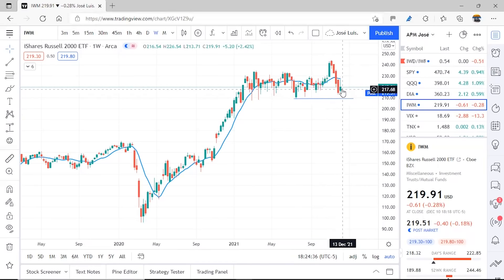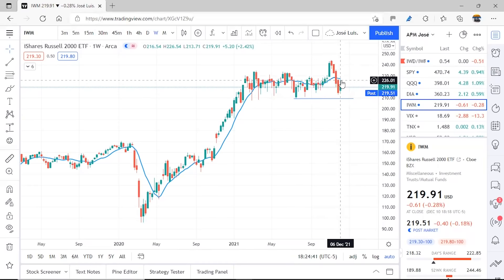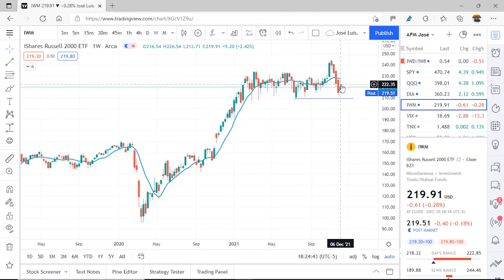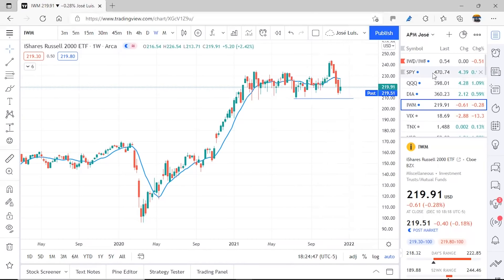However, IWM had a pullback, broke down, and did not manage to reach the support we had for a potential double bottom. Yet it had an advance in the prior week and seems to have touched it and is now seeing a rejection. Let's see how it behaves in the coming days.